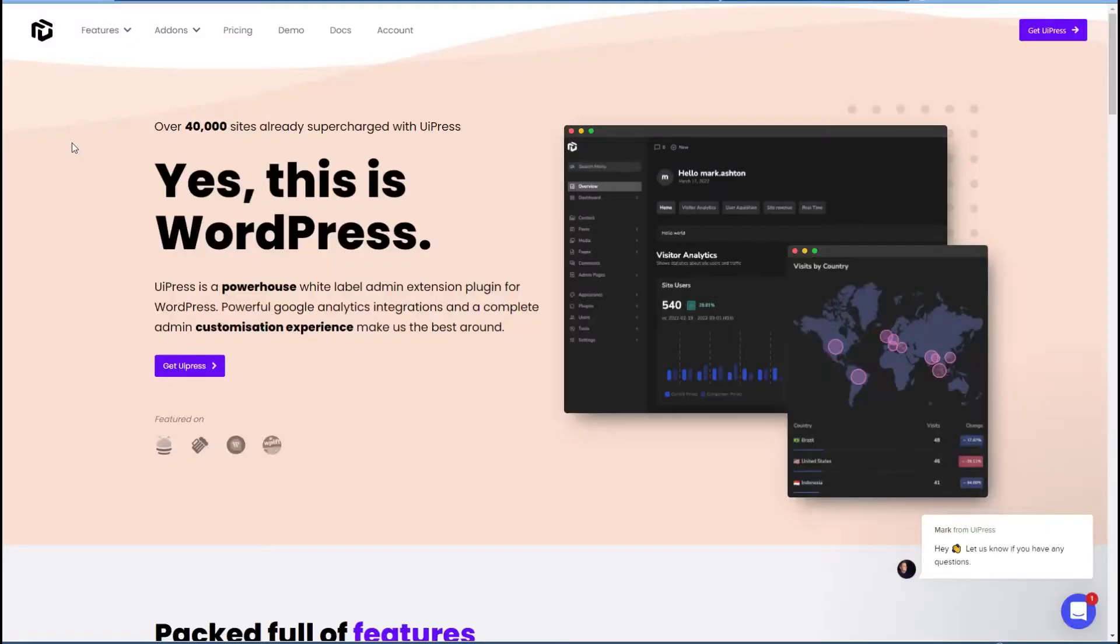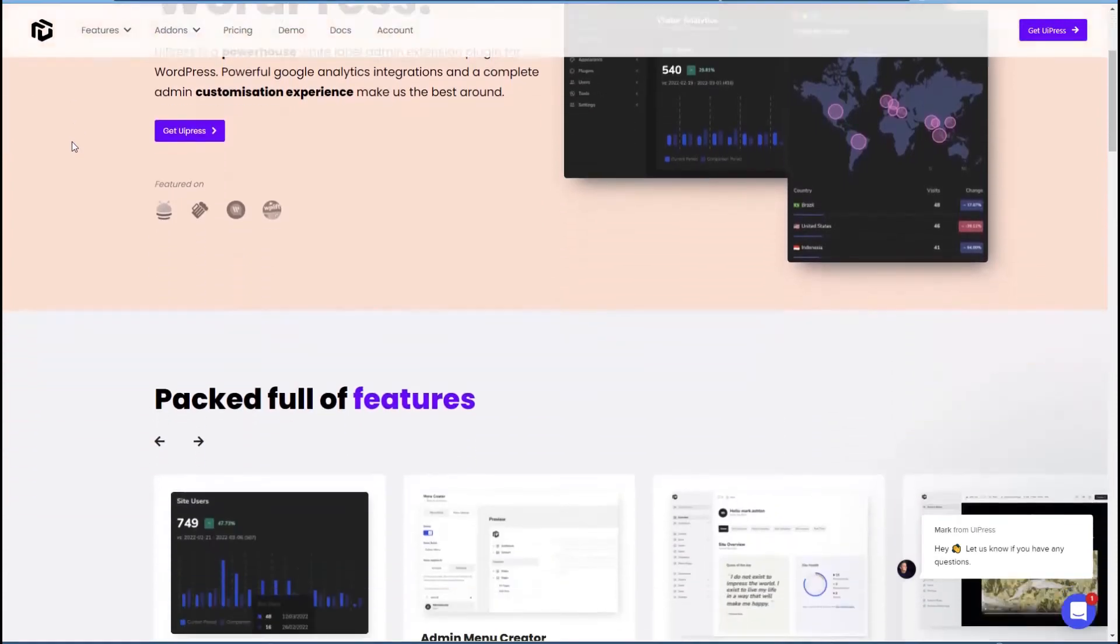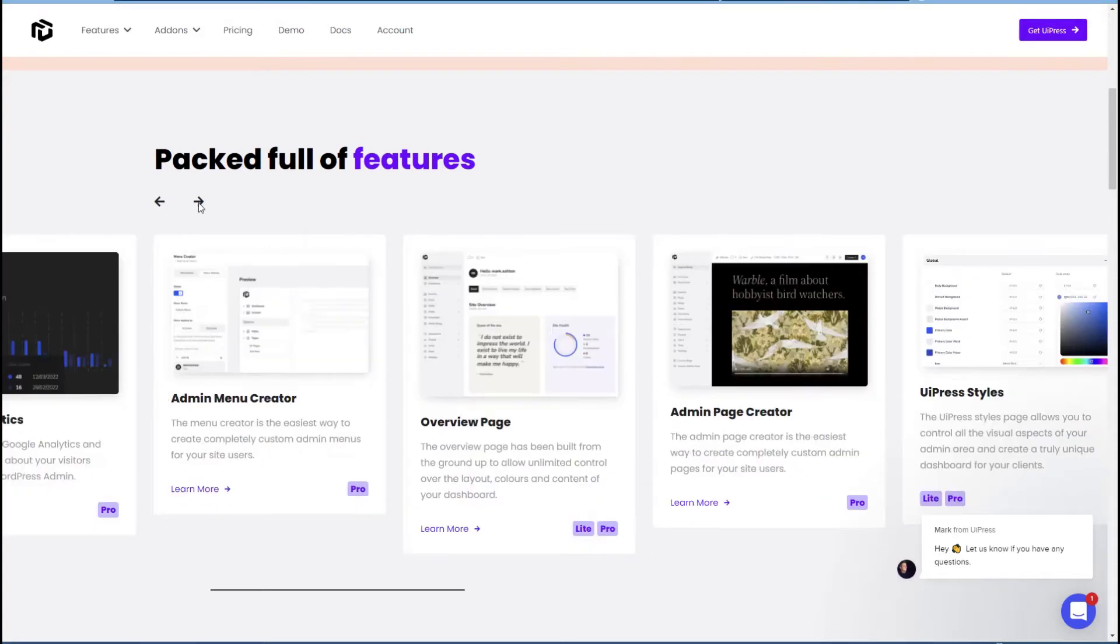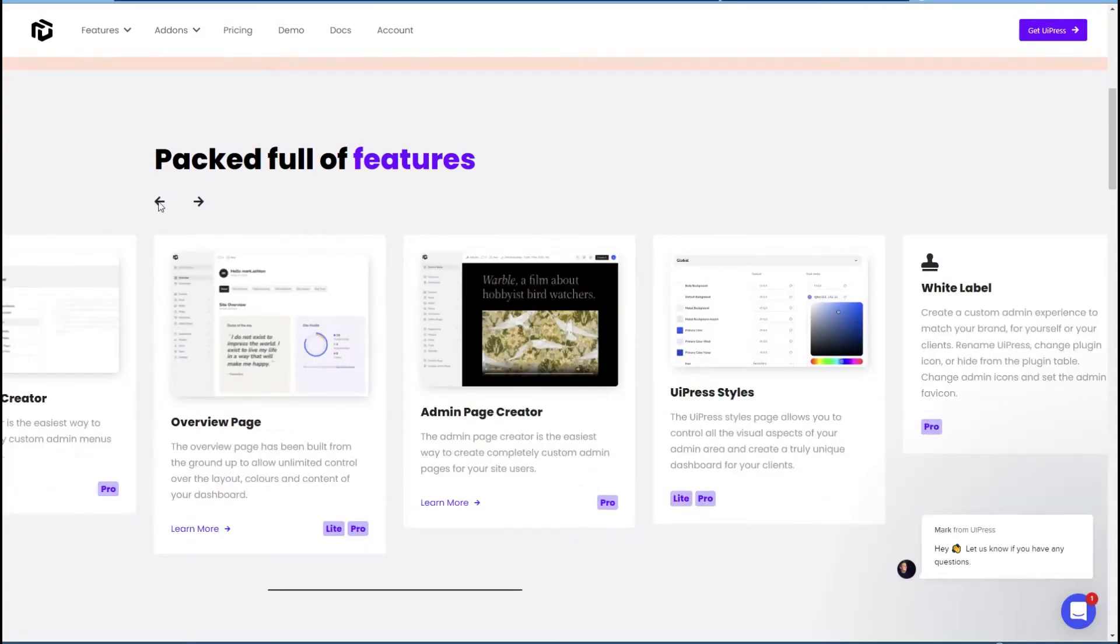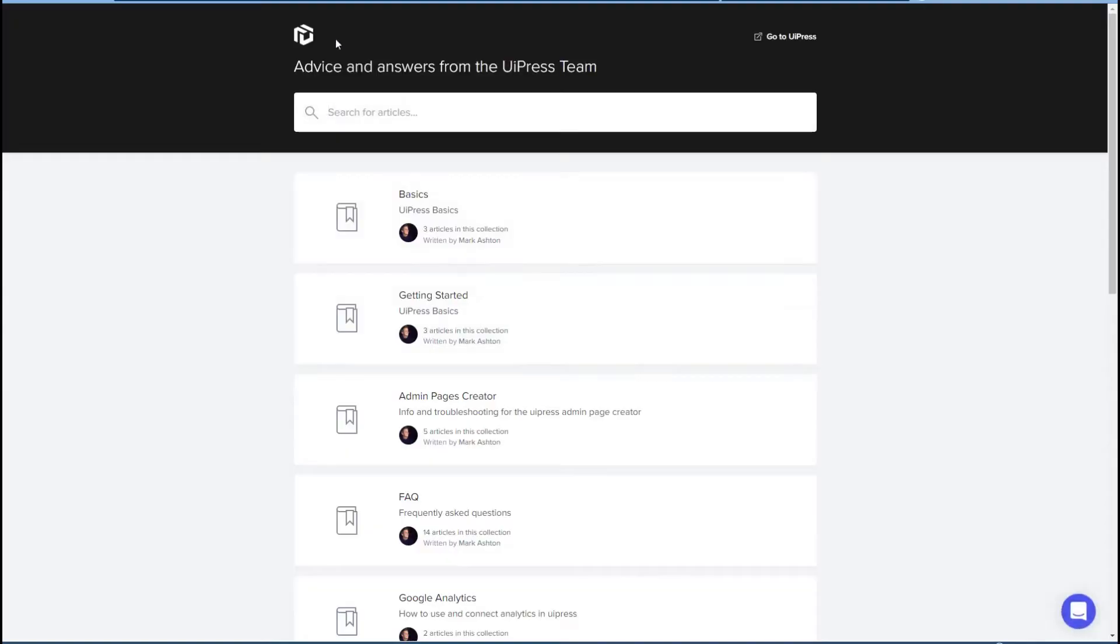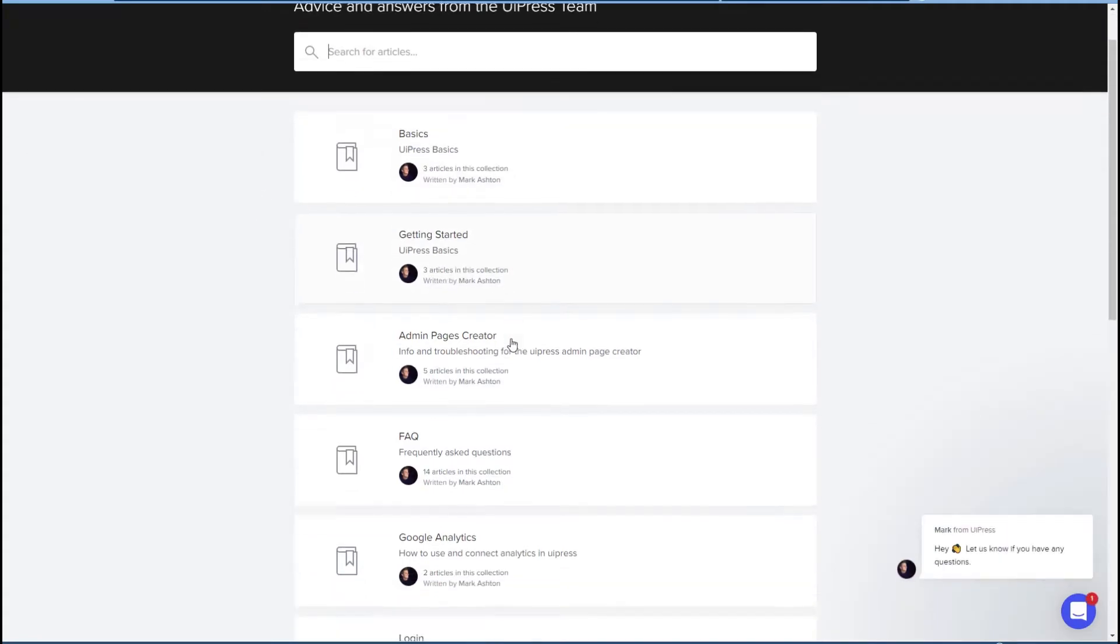Okay, so here's the website for UiPress, and you can see it has a number of features. There is a documentation area here, so you see like there are three docs here, three docs there.